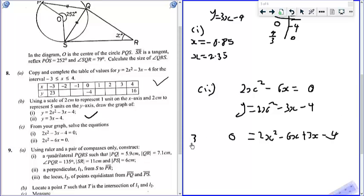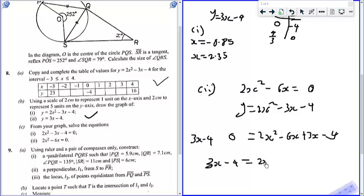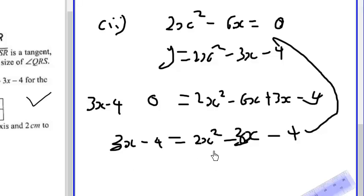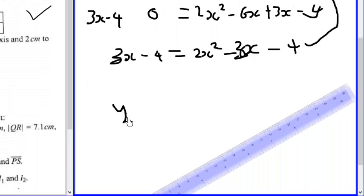So now we have: 3x minus 4 is equal to 2x squared minus 6x minus 3x minus 3x minus 4. When we compare this to the original, it means that this side is equal to this side. Hence y equals 3x minus 4.